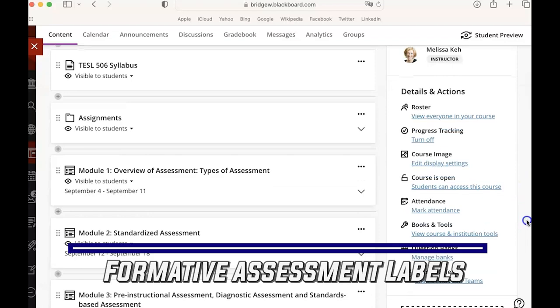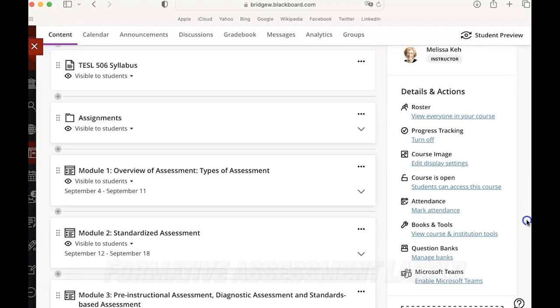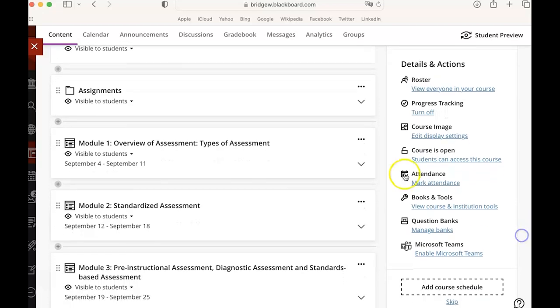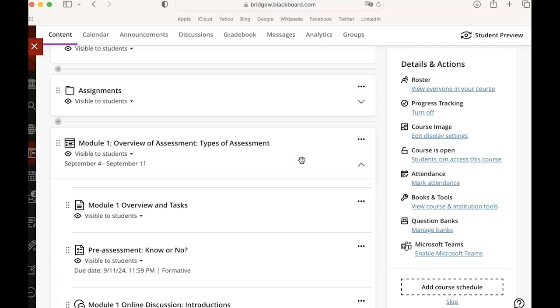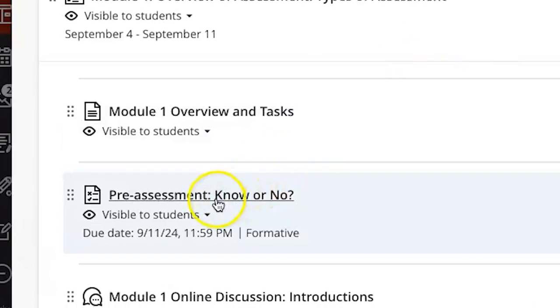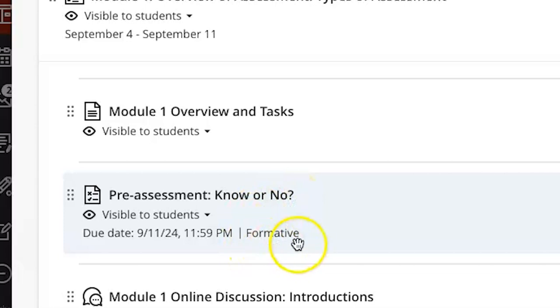Blackboard Ultra gives us the option to label those assignments so that students can see that they're formative assessments and that we can also sort and look at formative assessments. So first I'm going to show you what that label looks like and you can see that here I have a pre-assessment know or no assignment that is labeled as formative and it has this little indicator here.